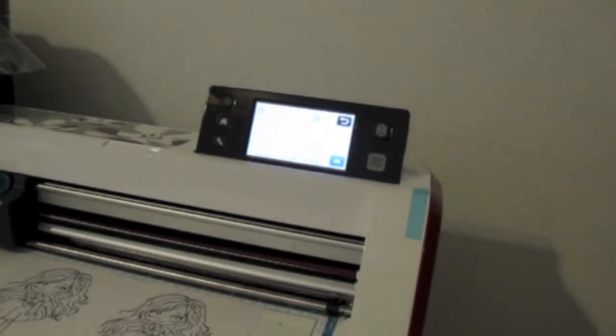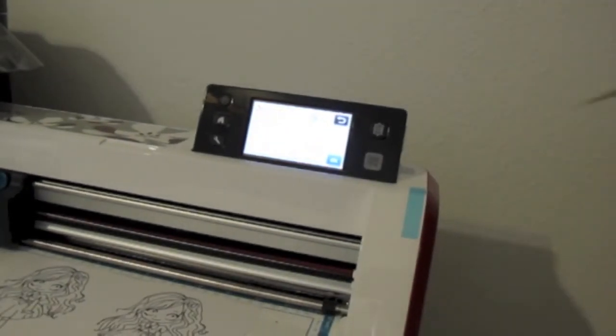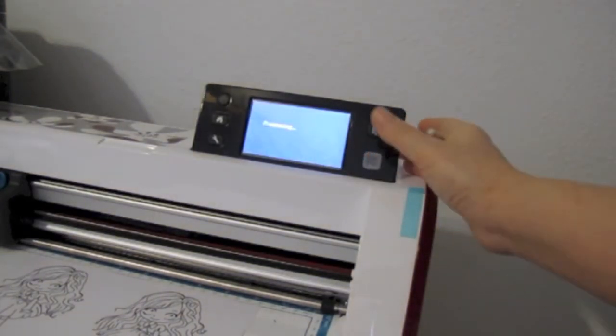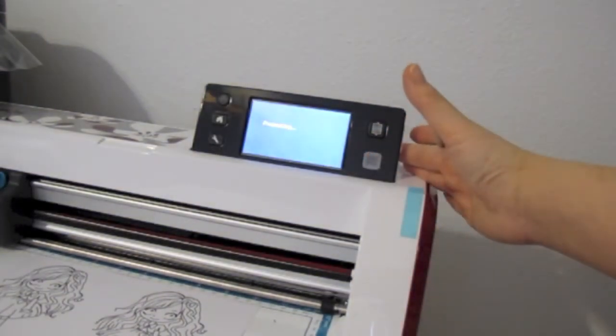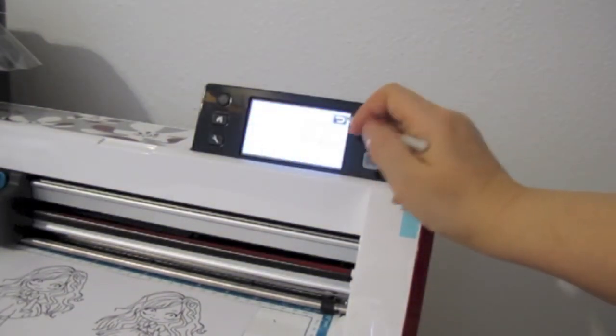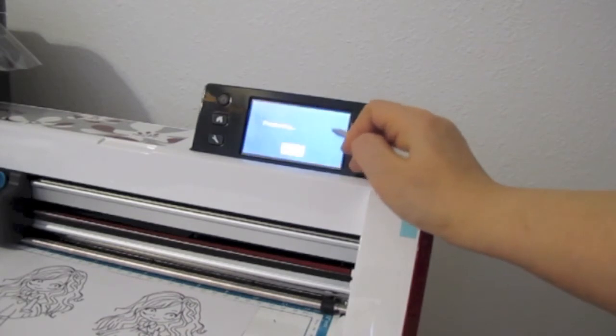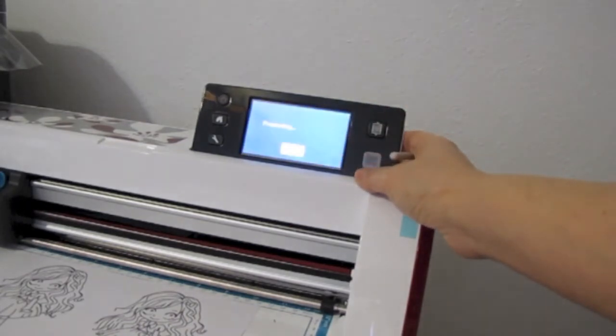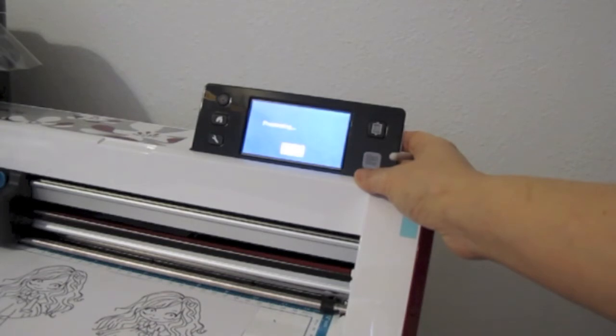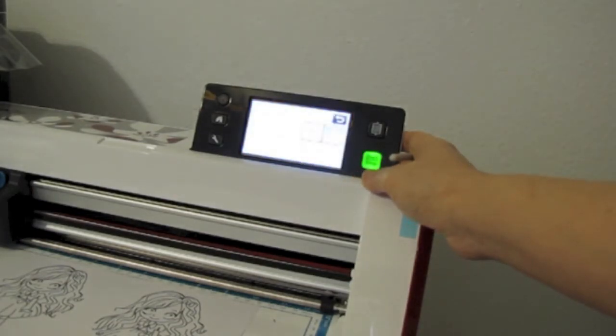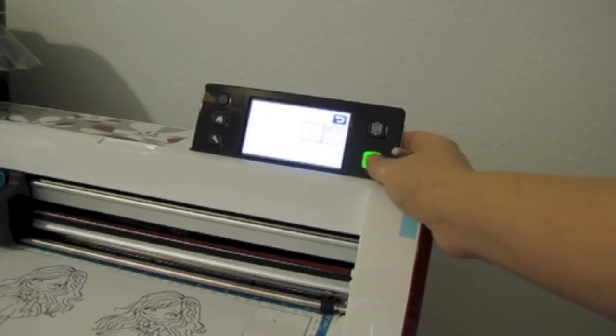And then I'm gonna press cut, cut, and start. It's processing.